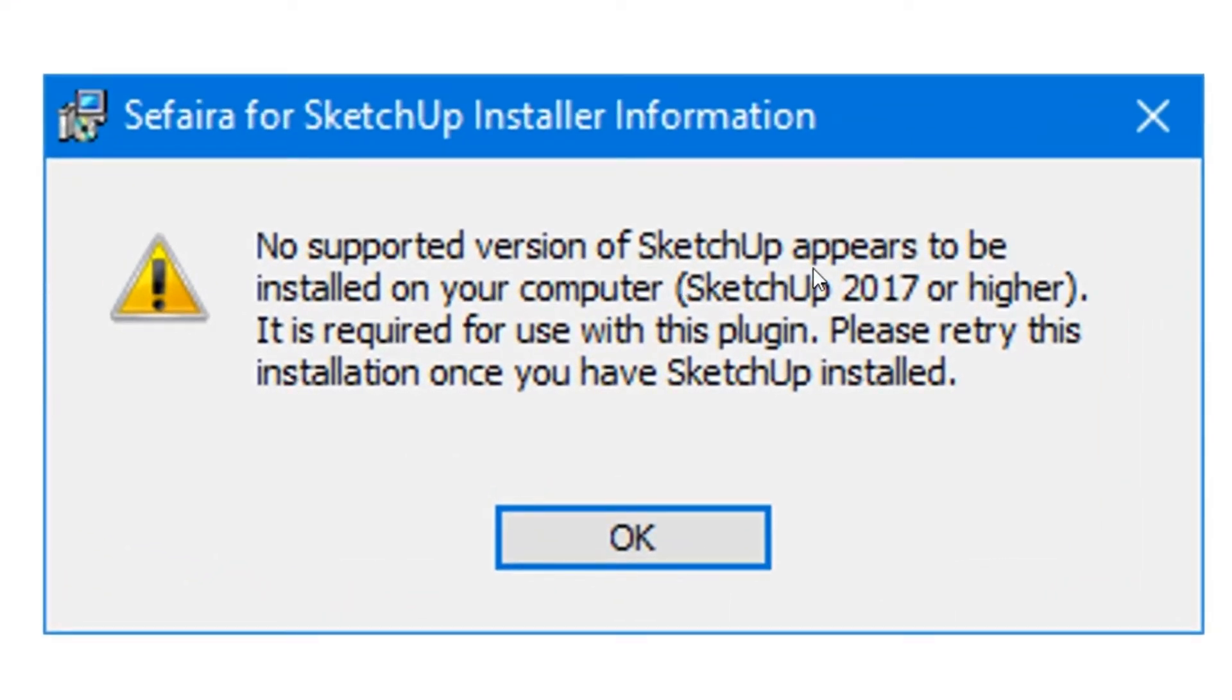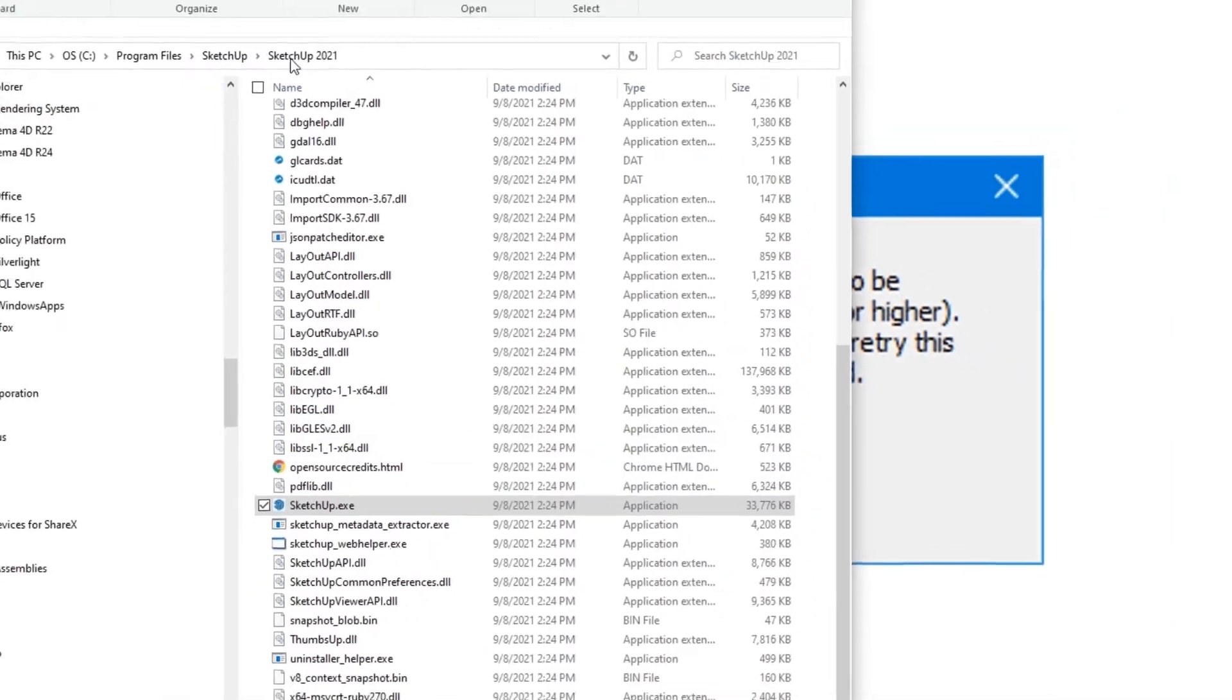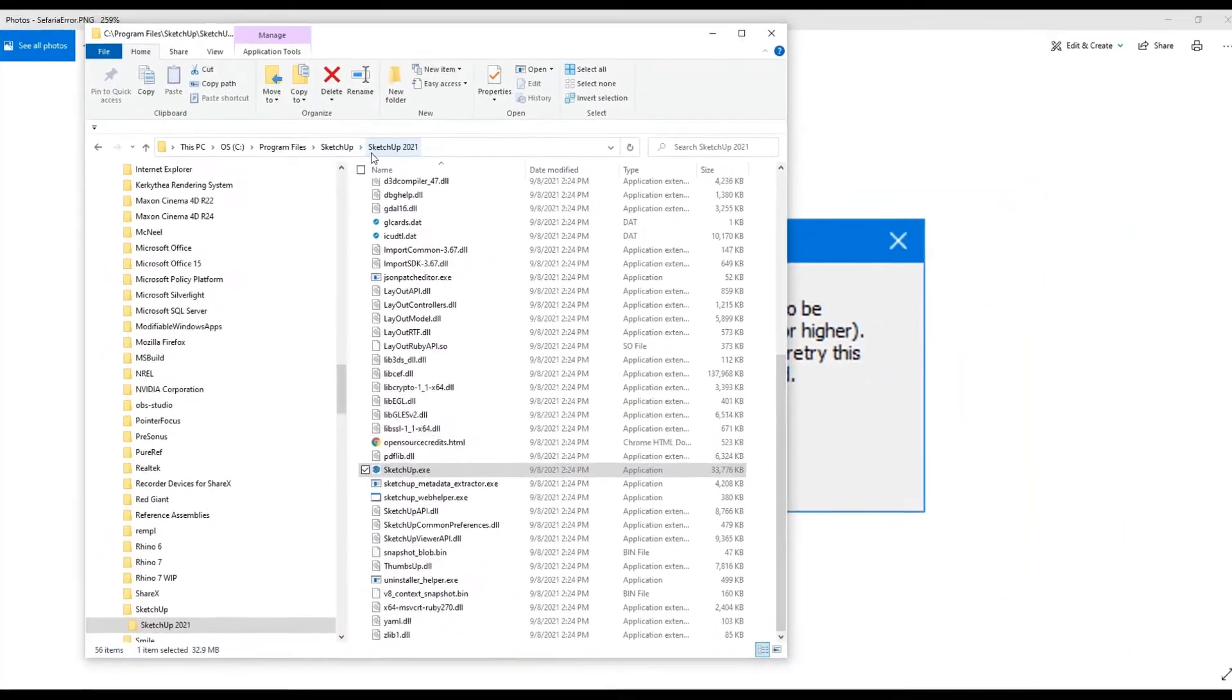The reason why this is, is because you most likely have Sketchup installed in a directory that's not the default installation path.